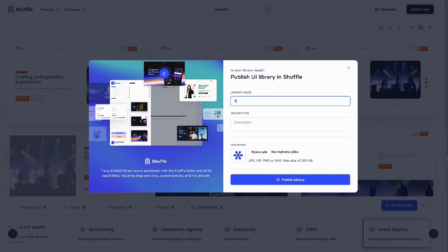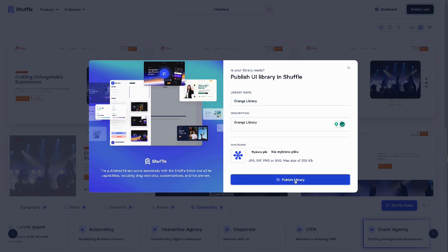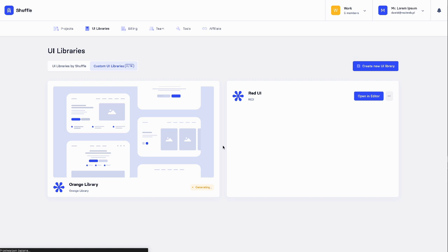For demonstration purposes, I'll use a simple name and description. It may take a few minutes before the UI library is available because the system will generate screenshots of components.